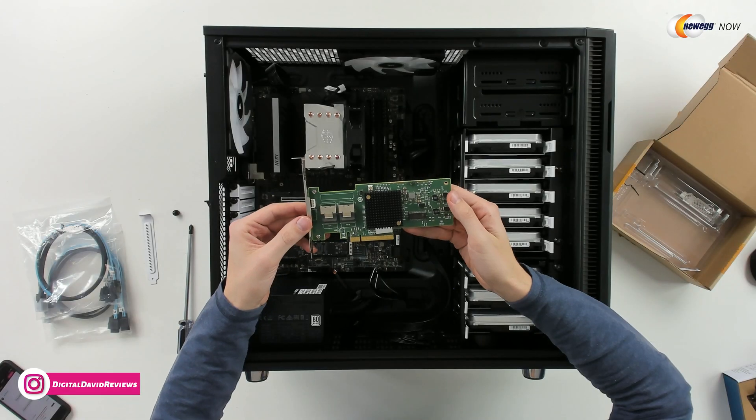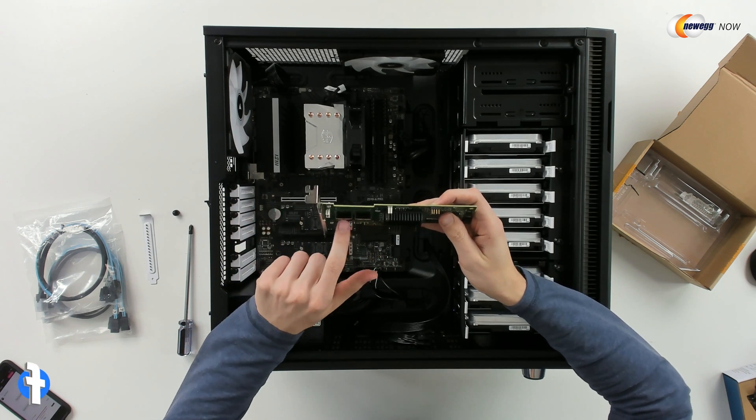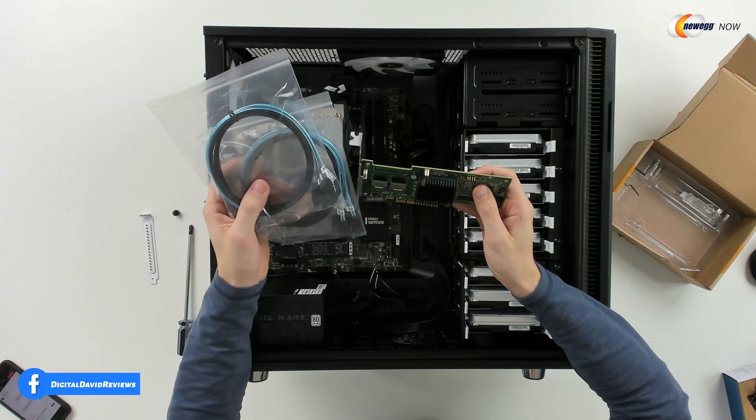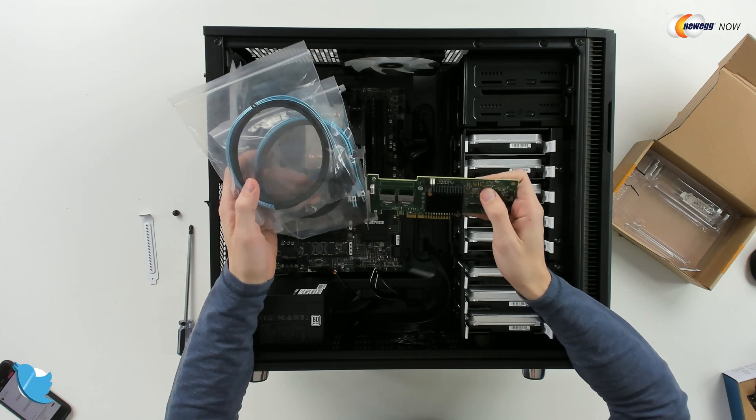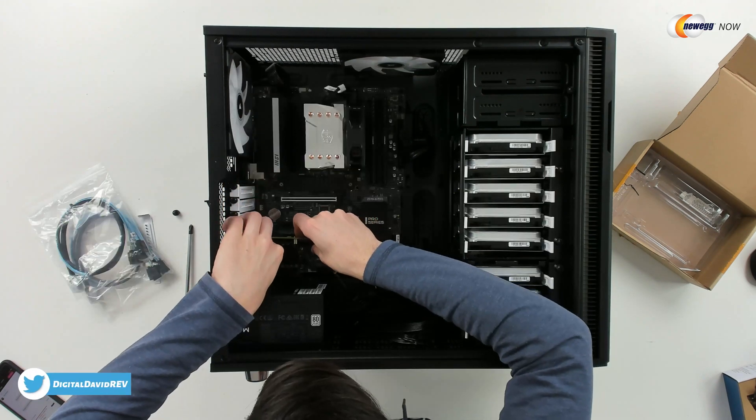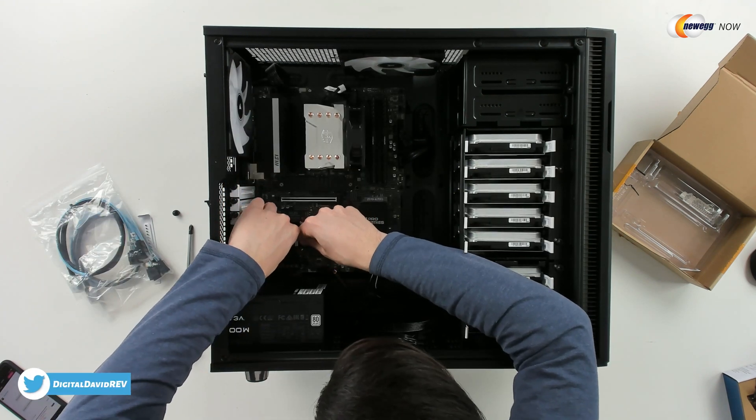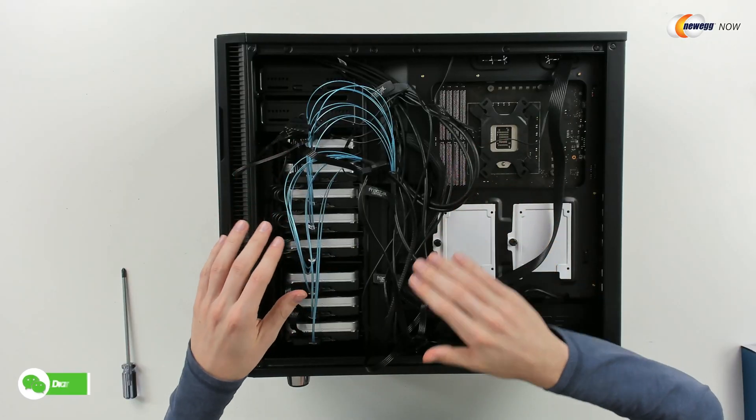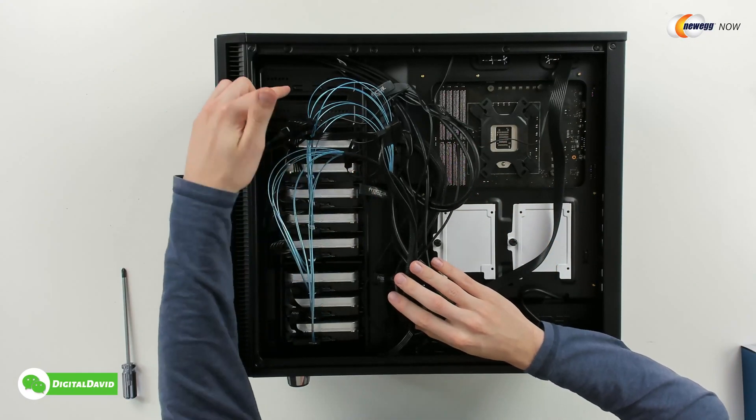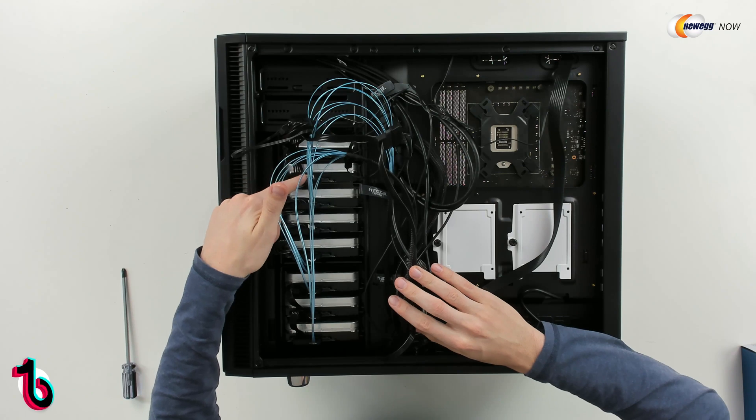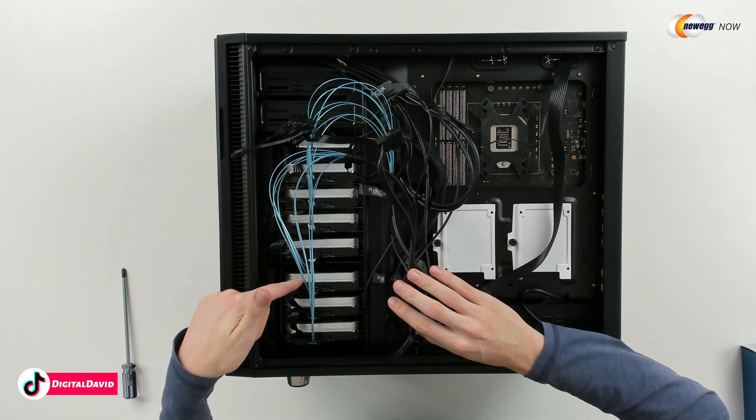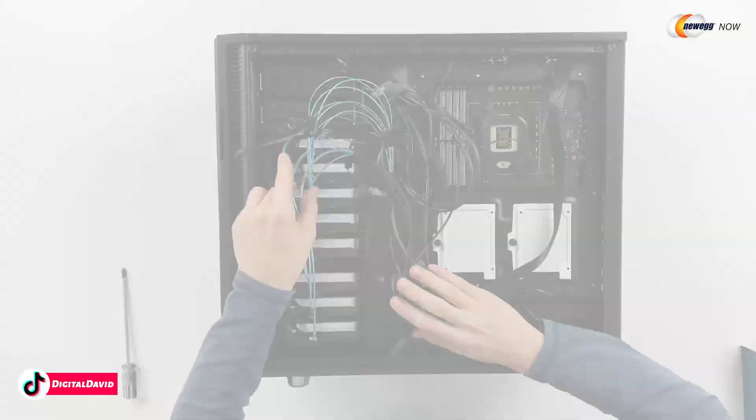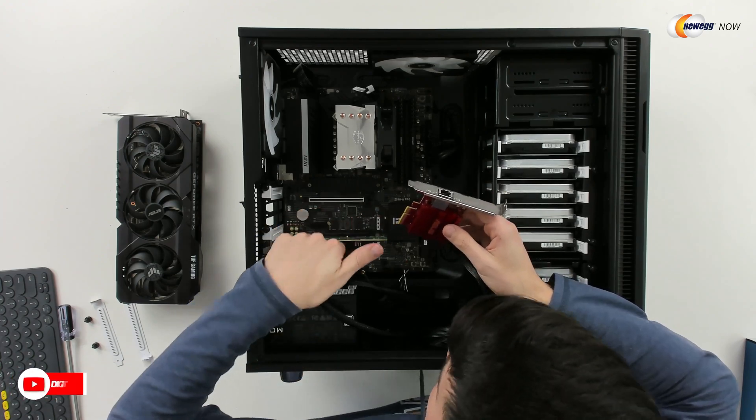Now we got to work on connecting the data side. So here's our HBA card right here. So from these two connectors we have our breakout cables that came with it that we're going to be able to connect all of our drives to. Now you can see what it looks like from the back side with our breakout cables connected. What's nice is they're labeled P1, 2, 3, and 4. And we'll install our network card right there.